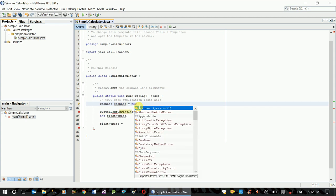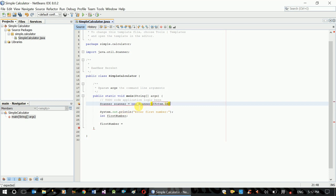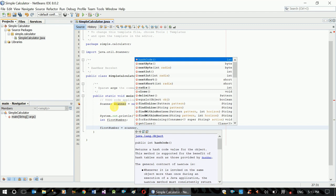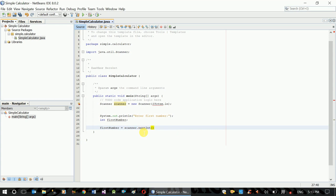New scanner create. This is the scanner that we have to use. System.in. This is the semicolon. This is the first number. This is the scanner object. This is the name of the scanner. This is the variable. This is scanner.nextInt. This is the integer.